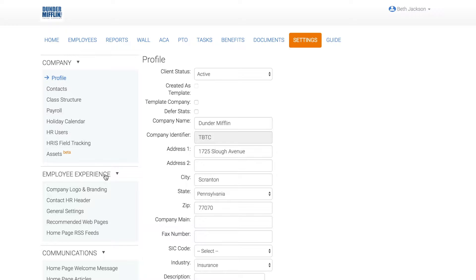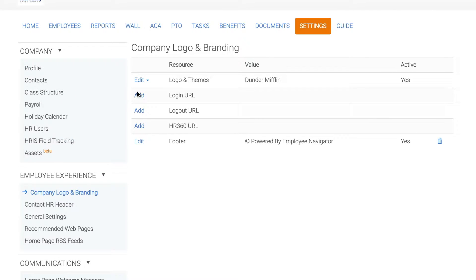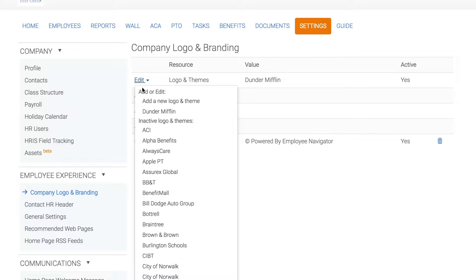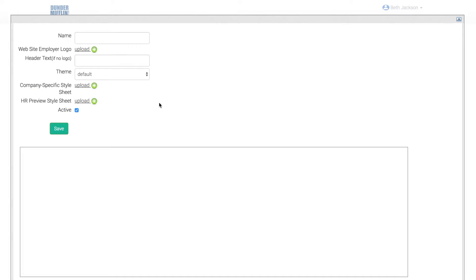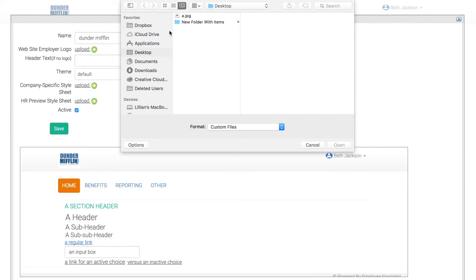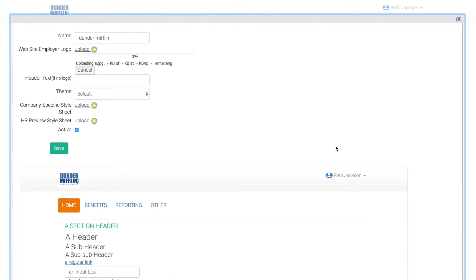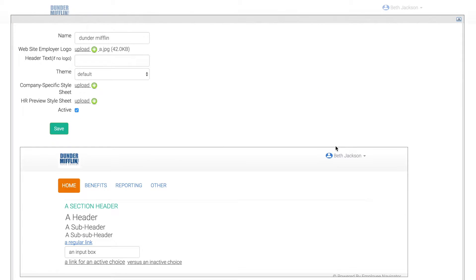Let's start by customizing the logo. Click Company Logo and Branding, click Edit, and add a new logo and theme. Type in the company name, then click Upload to upload the company logo to Employee Navigator. When you're done, click Save.